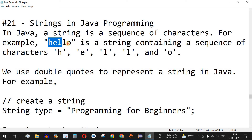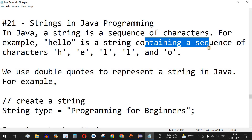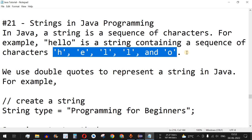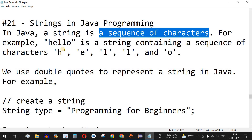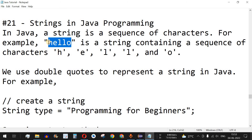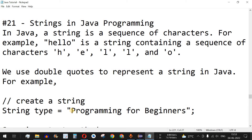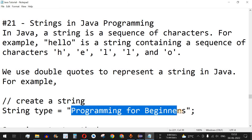For example, 'hello' is a string containing a sequence of characters: H, E, L, L, O. These are characters, and a sequence of such characters makes words, which are called strings. Another example of a string is 'Programming for Beginners', which is the name of this YouTube channel. This is another string — it can also have multiple words as well.